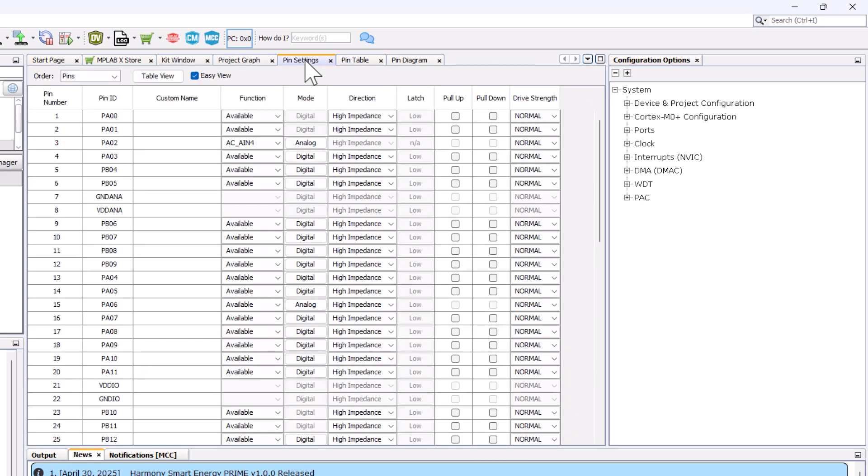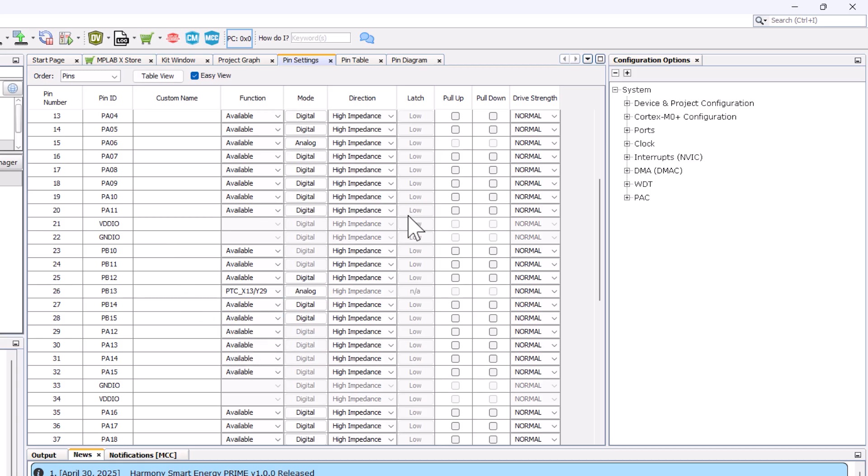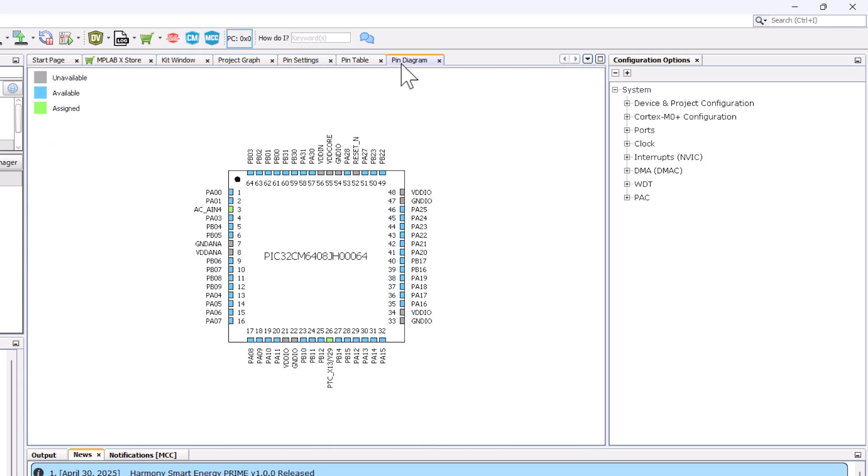And then going here in pin settings, if you knew which pin you wanted to use, you could choose that specific pin and choose the function then and there for it. And if we went back to our pin diagram, we can notice that both those pins were taken up and we see what pins we have left over.